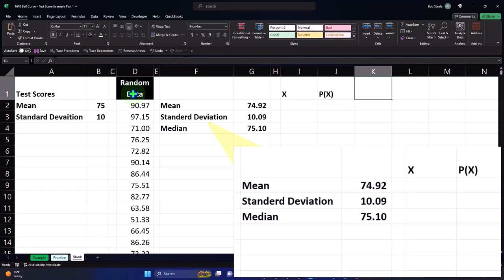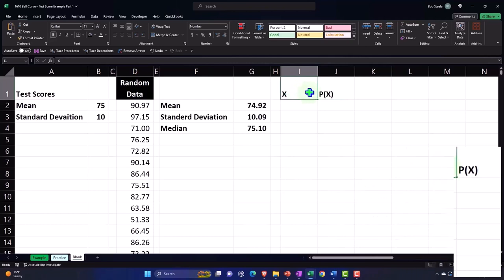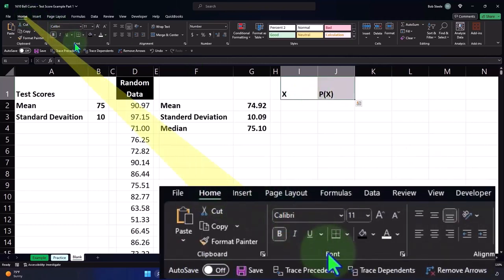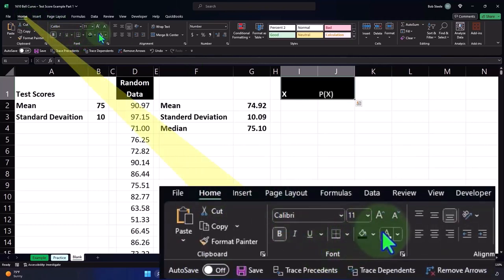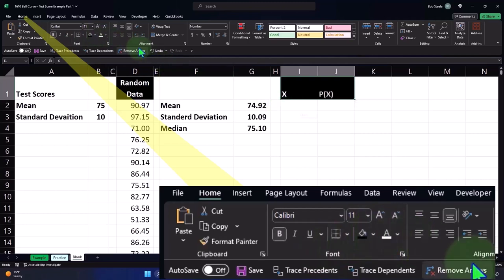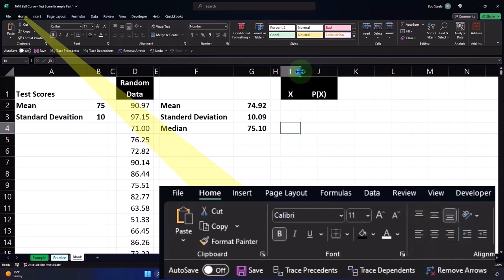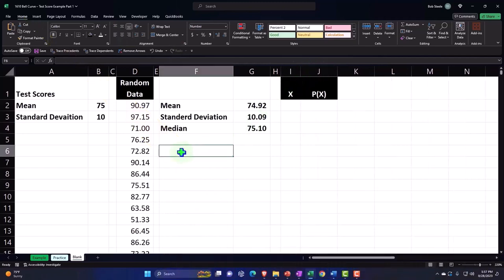I'm going to say this will be P of X. Let's start with those two. We'll plot our data out. I'm going to go to the Home tab, Font group, let's make it black and white. I'm going to center it, Alignment center. Let's make this one a bit smaller.